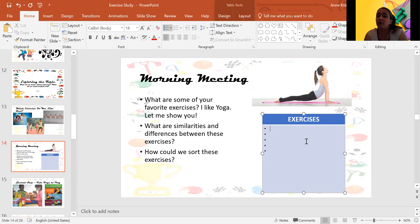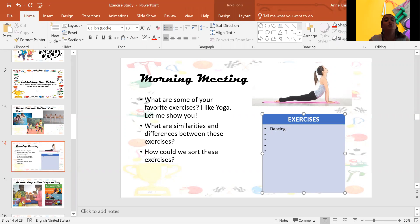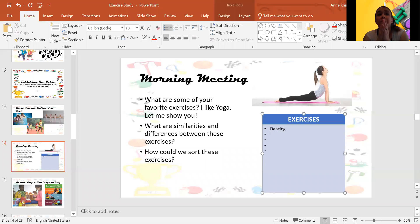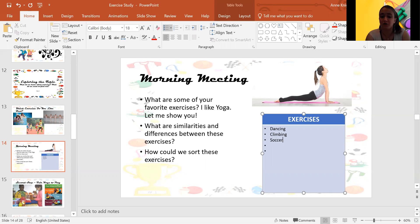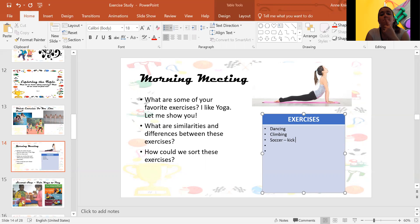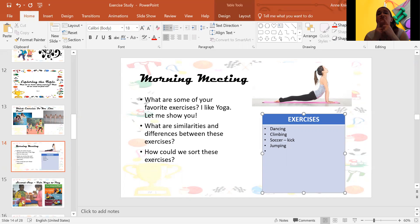Well, I know lots of you like dancing. Maybe some of you like, I don't know, climbing on the playground. I know lots of friends might like to play soccer or kick the ball. Oh, I know lots of you like jumping. Let's see. What other exercises do you like?